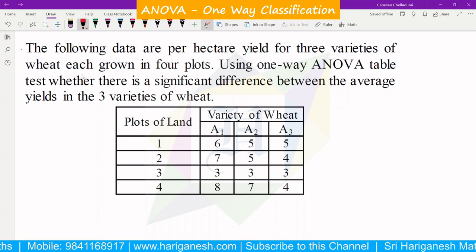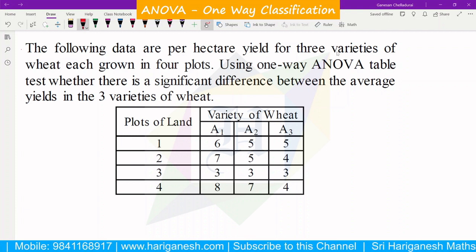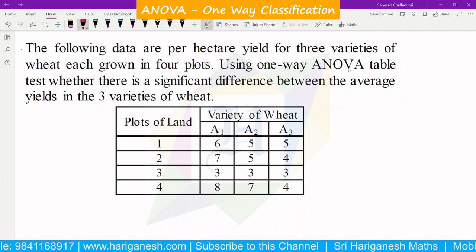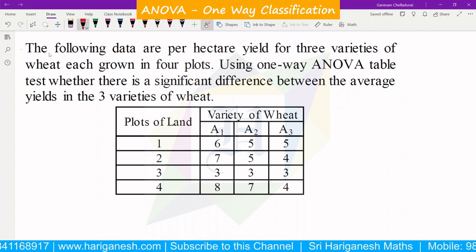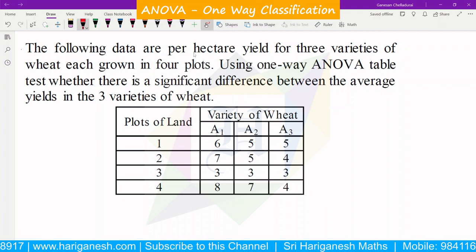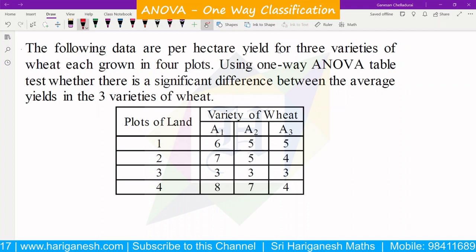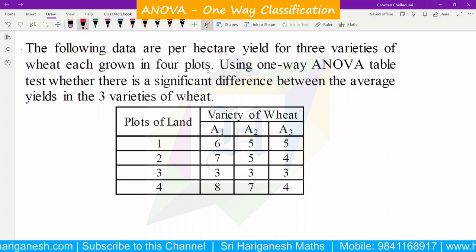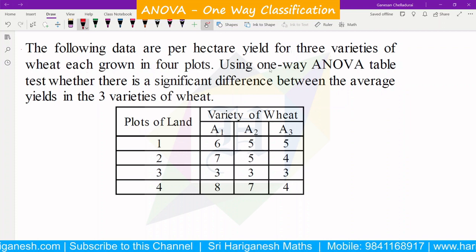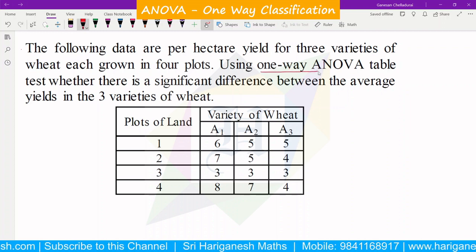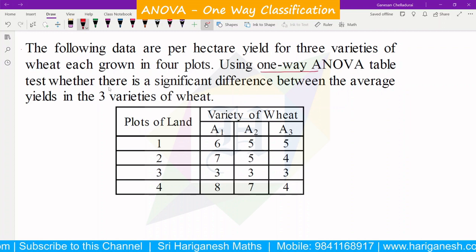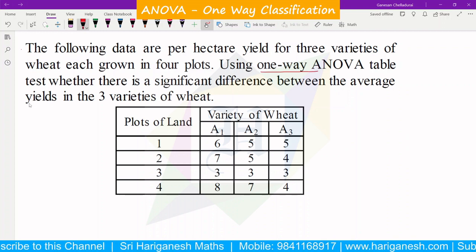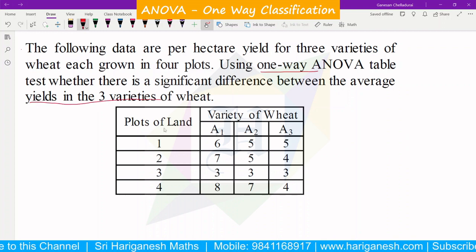Welcome student, I am Ganesan. In the design of experimental ANOVA table, one-way classification: the following data are per hectare yield for three variety of wheat, each grown in four plots. Using one-way ANOVA table, test whether there is significant difference between average yield in three variety of wheat.